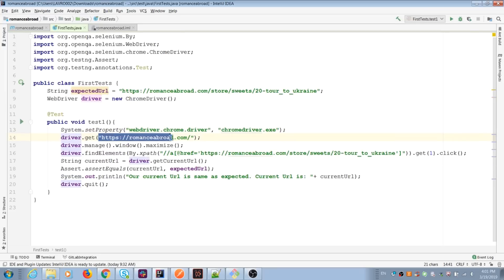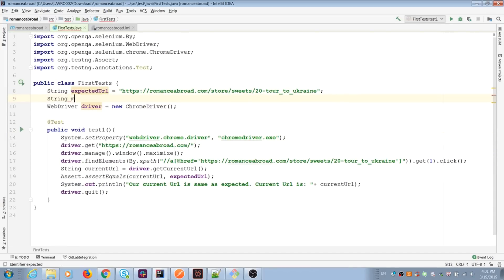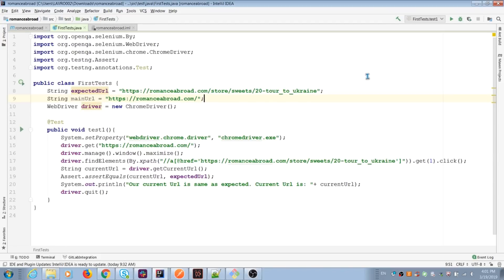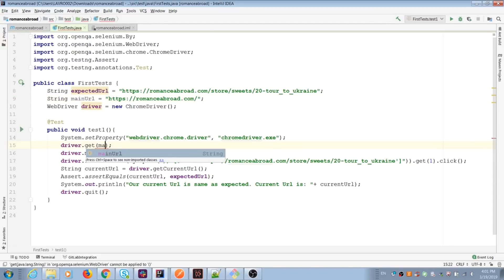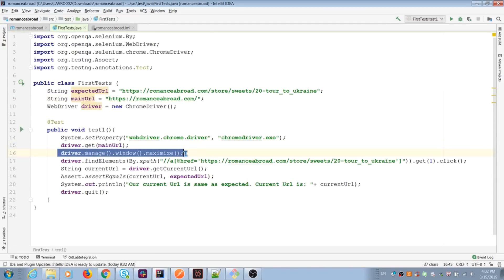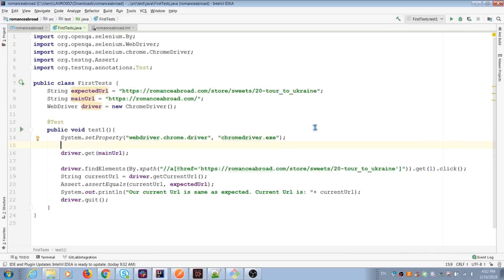We can create string variable for main URL and move it before class. We can move maximize window command before open URL. It can maximize screen after it opens browser.